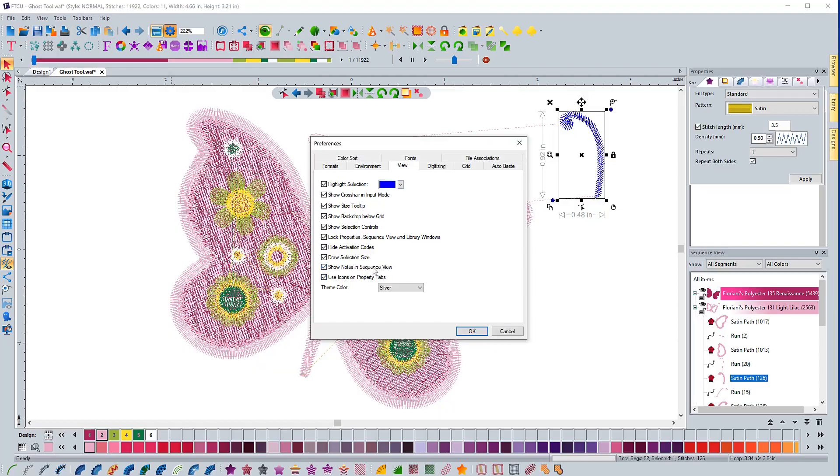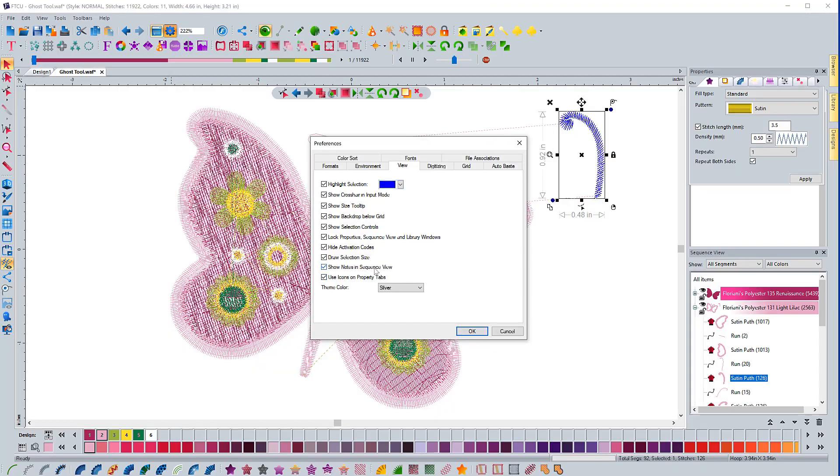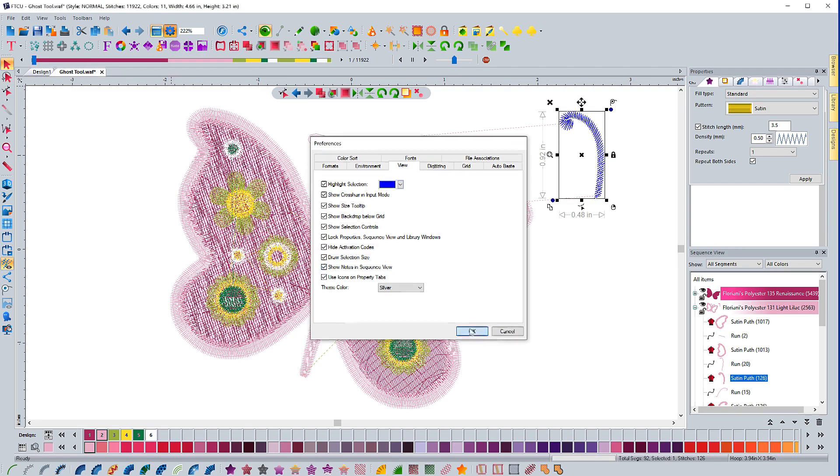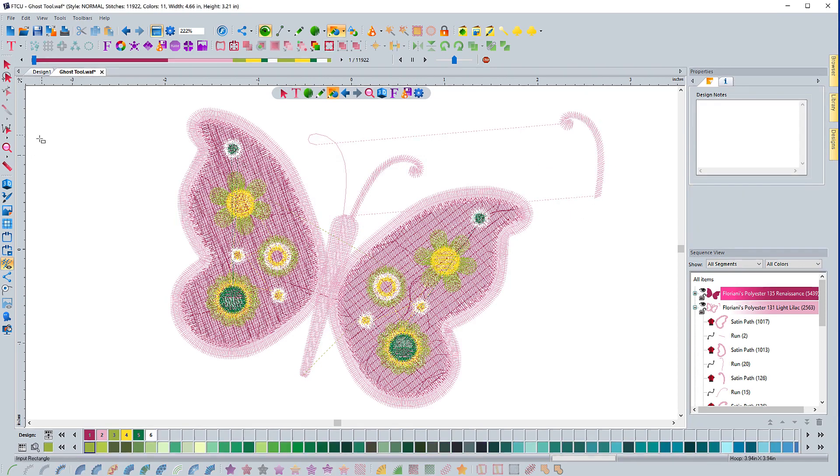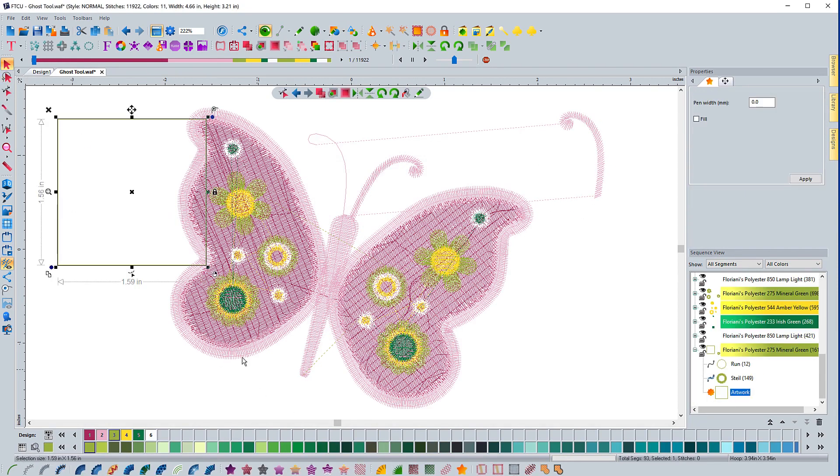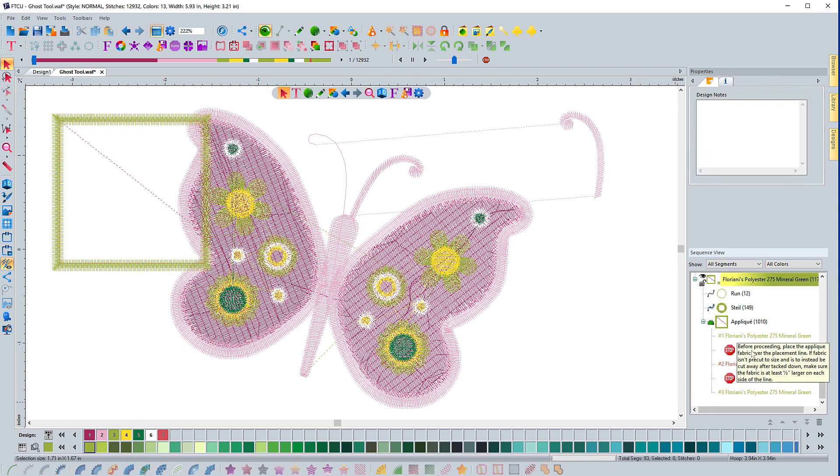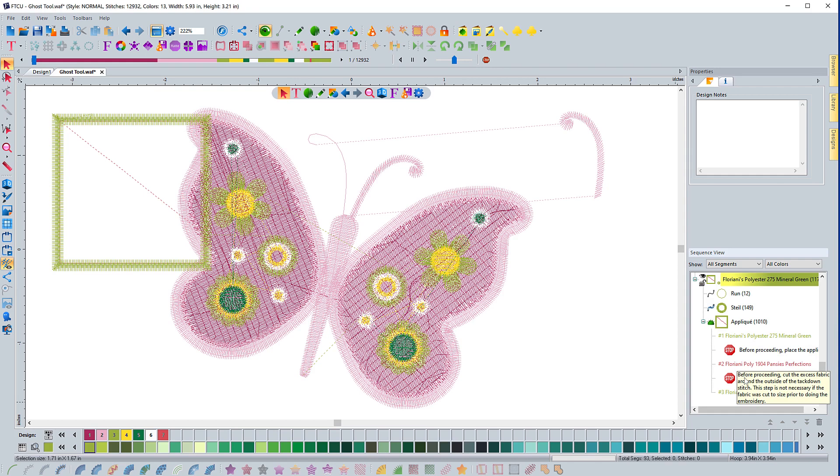Show notes in the sequence view. There are some things like applique and different things like that where you can see notes. If I come in here and I'll just create something really quick and I'll convert that over to applique. If I come down here, you can see this applique piece is selected. If I hit the plus symbol, you'll see that I have some notes here. So you have a stop sign and it says before proceeding, do this.